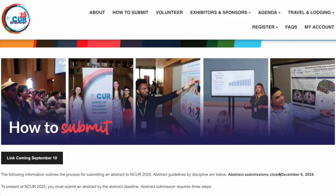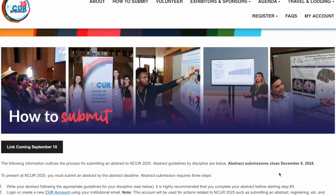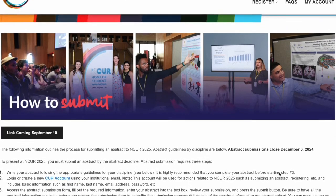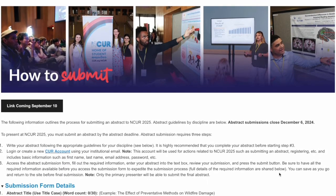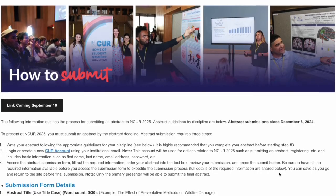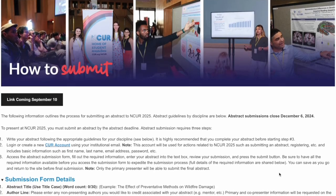Welcome to the INCURR submission page. On this page you'll find the three steps necessary for submitting an INCURR abstract. Step one is to familiarize yourself with the information on this page.